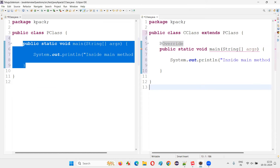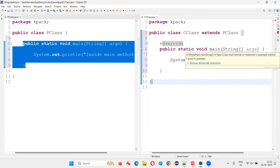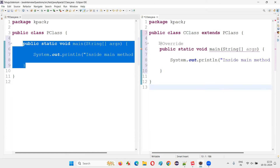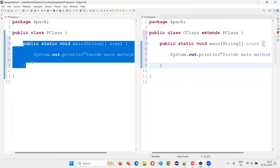If I specify the @Override annotation before this main method — which looks like it is overriding the parent class method — I'm getting a compiler error: 'The method main of type C class must override or implement a supertype method.' That means you are not eligible to use @Override because the main method never overrides another main method in the parent class.